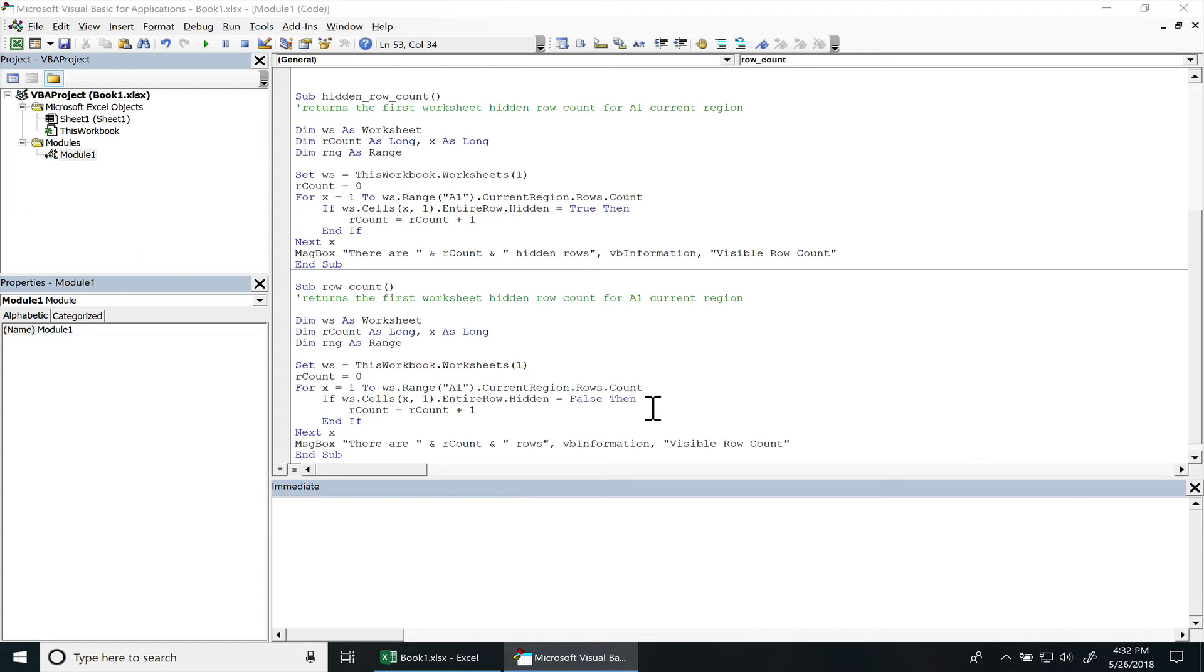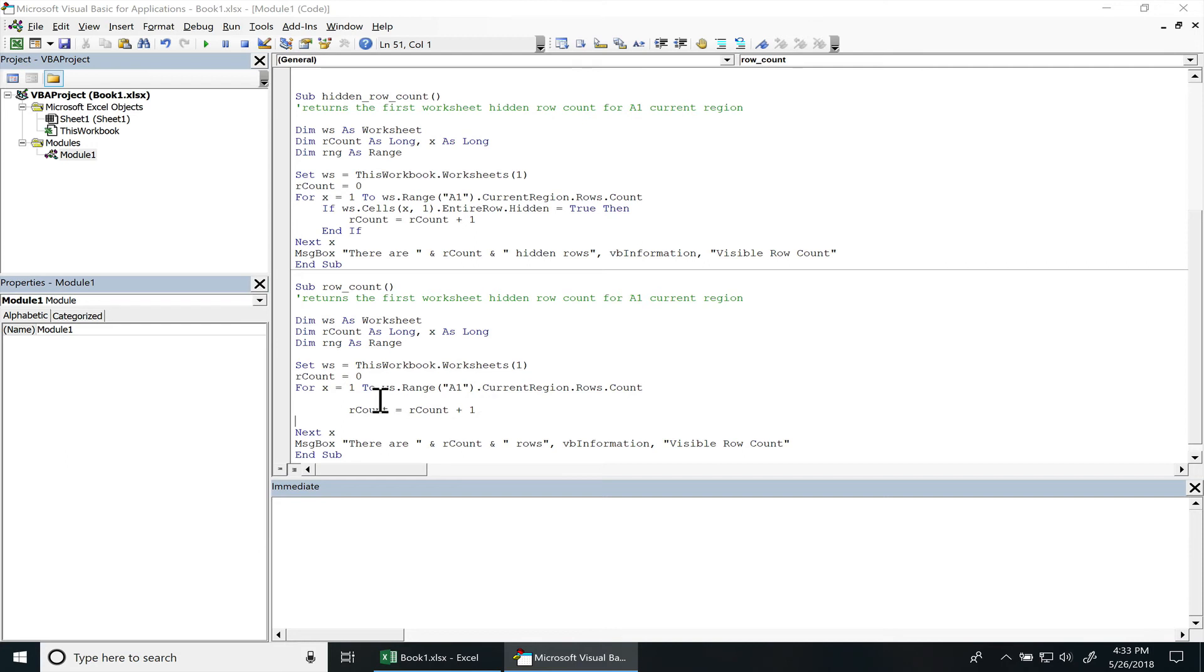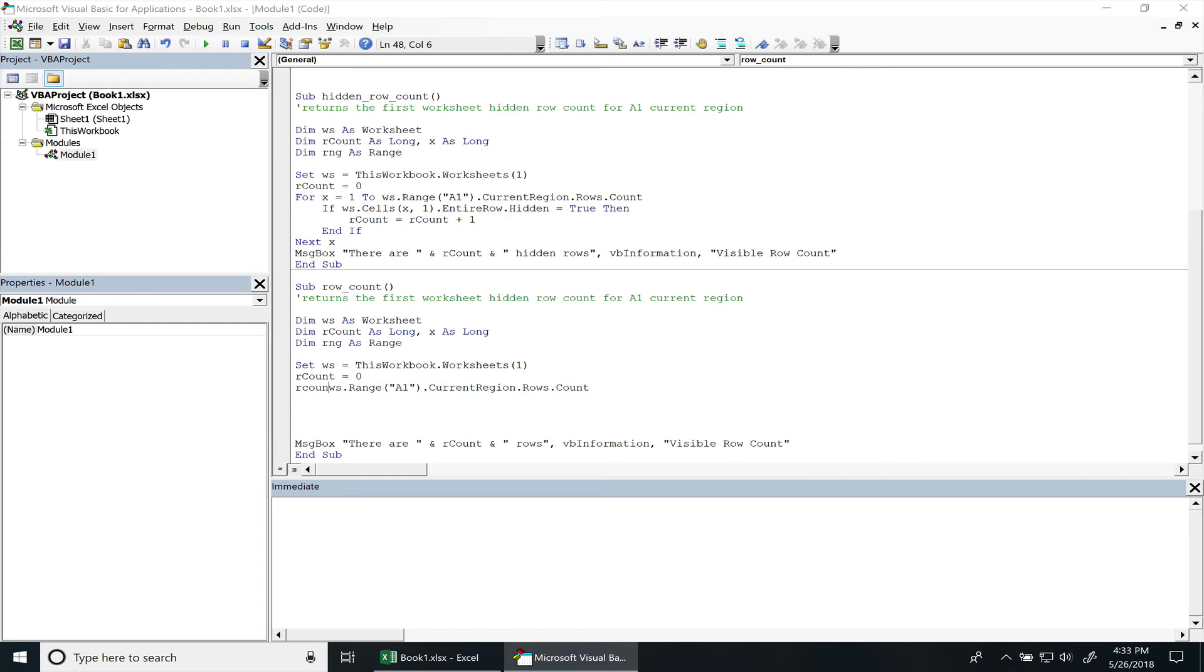And all we have to do is just remove this if statement right here that's checking to see if it's invisible or not. And from here you don't even have to actually loop through it at all, so we can actually remove this part too. We don't have to initialize this.